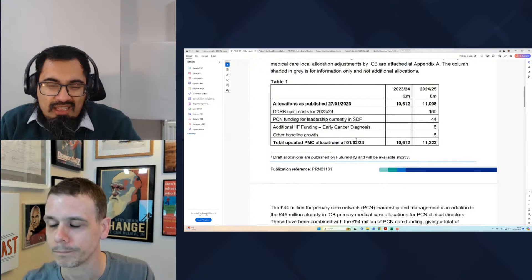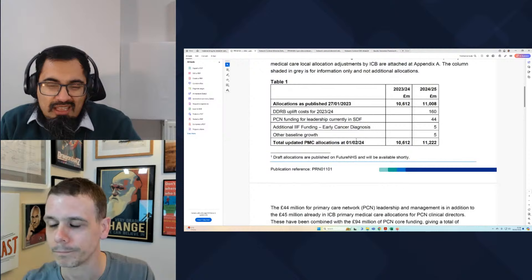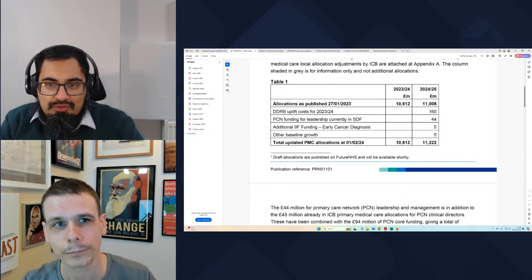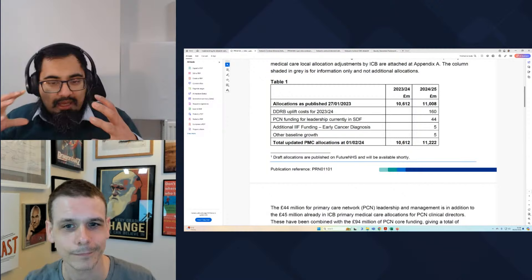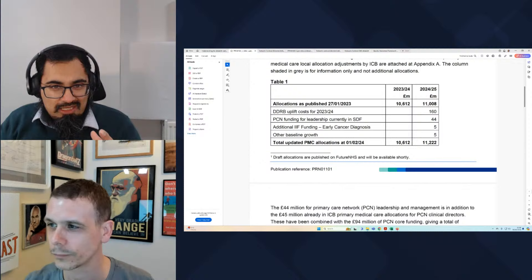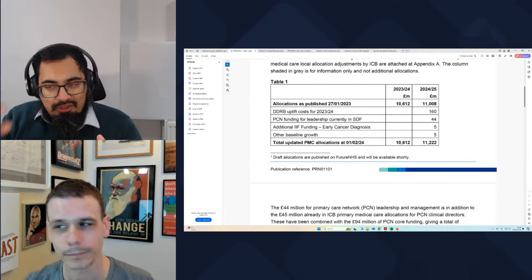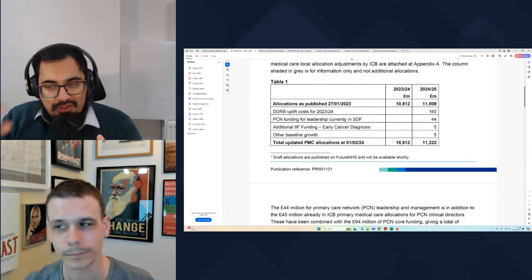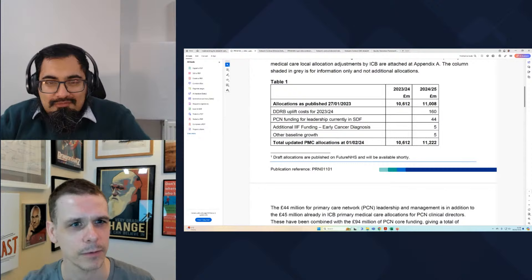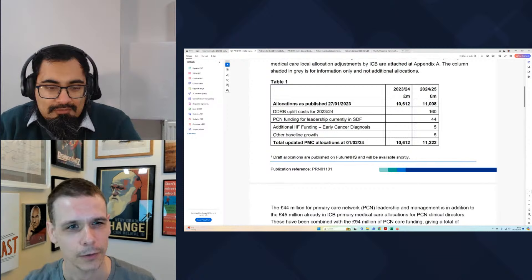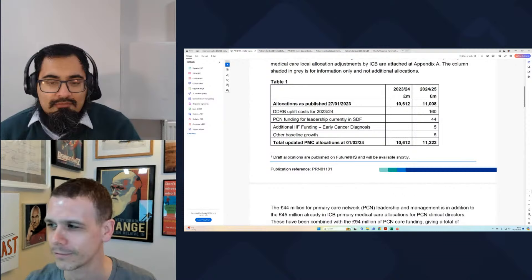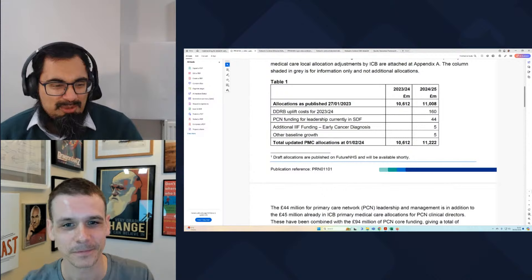They've included some other increases, including the PCN funding for leadership currently in the SDF — money that was allocated to PCNs at the discretion of ICBs. What they've done is included that within the contracting mechanism to say this money should now go directly to the PCNs themselves, in addition to other funding for leadership and management. Some of it was top-sliced and spent at a higher level than PCNs locally, so whether you can count that as an actual increase is debatable.